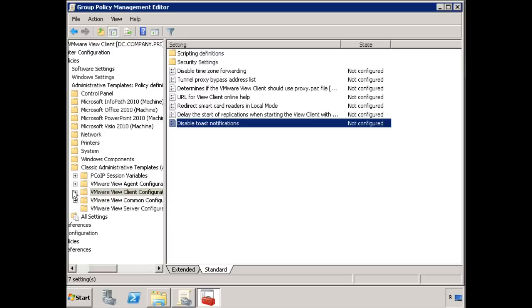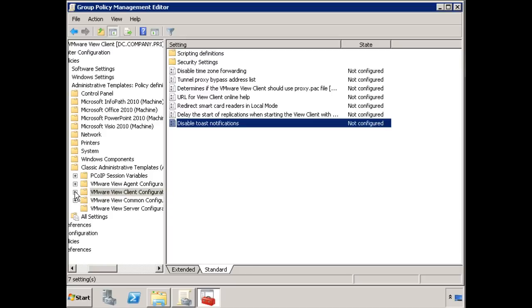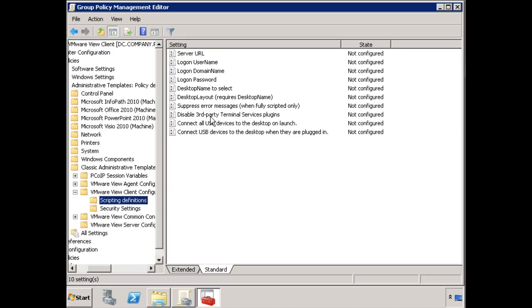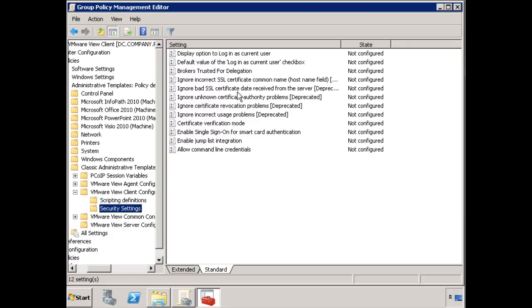There are additionally some scripting definitions here if you want to identify some of the items and then also some security settings here. Many of these are deprecated. But again, these are really useful for locking down that client so that you can give them the specific configuration that you want. And I highly recommend that you take a look at these before you start deploying any of these things in production.